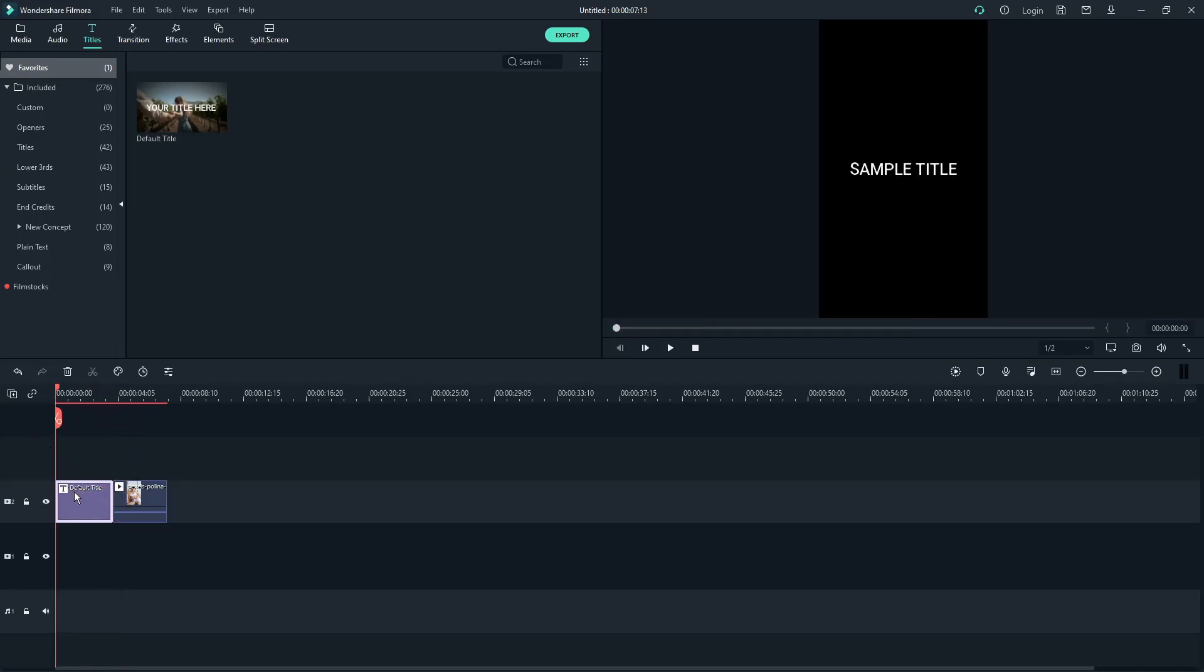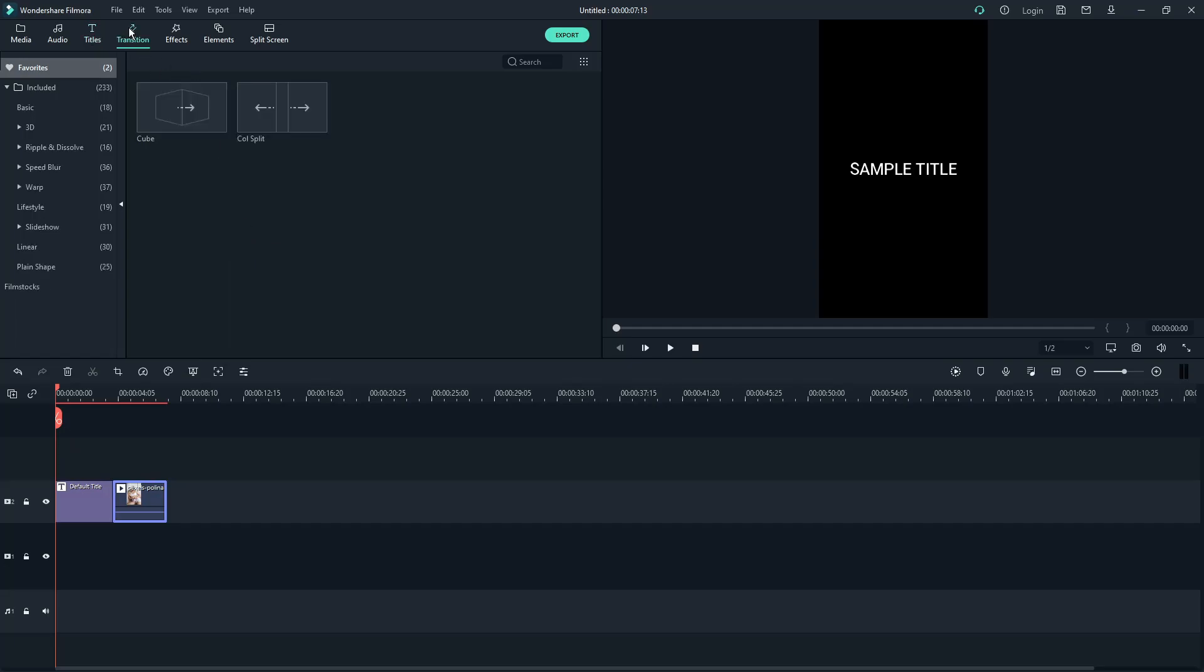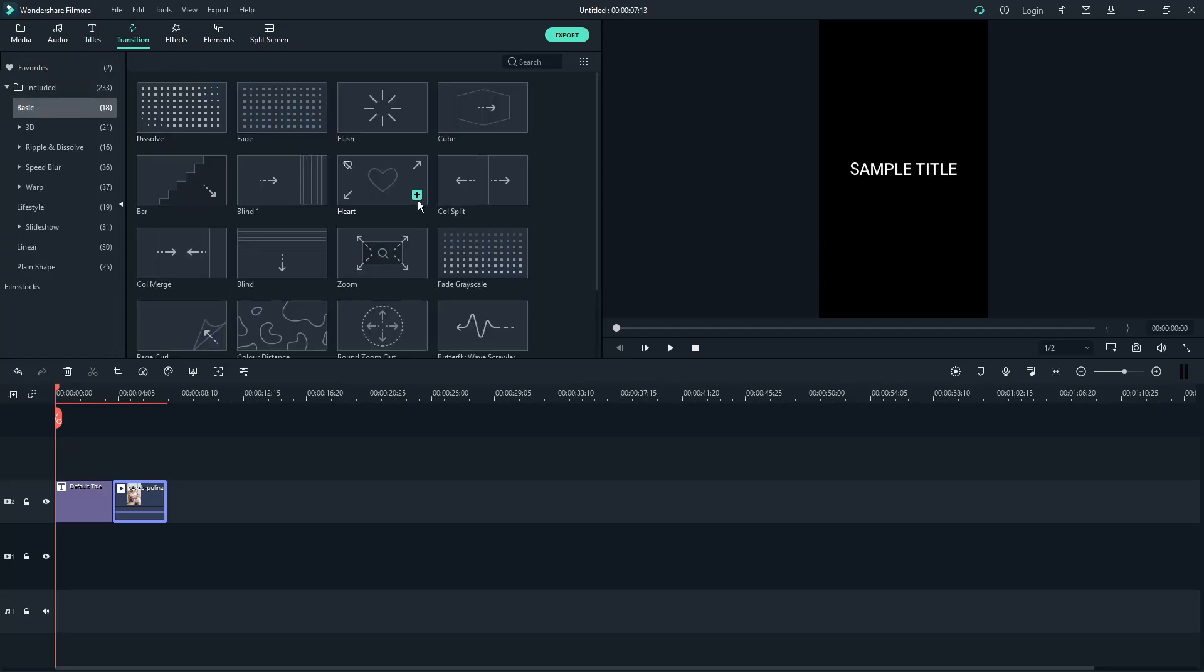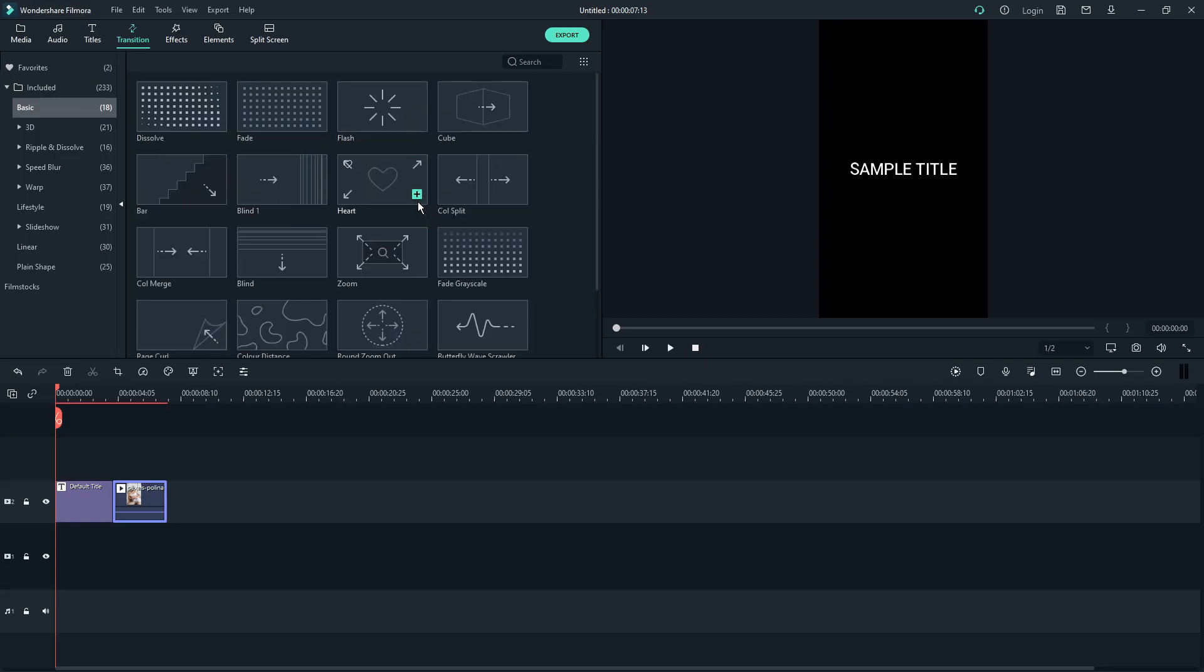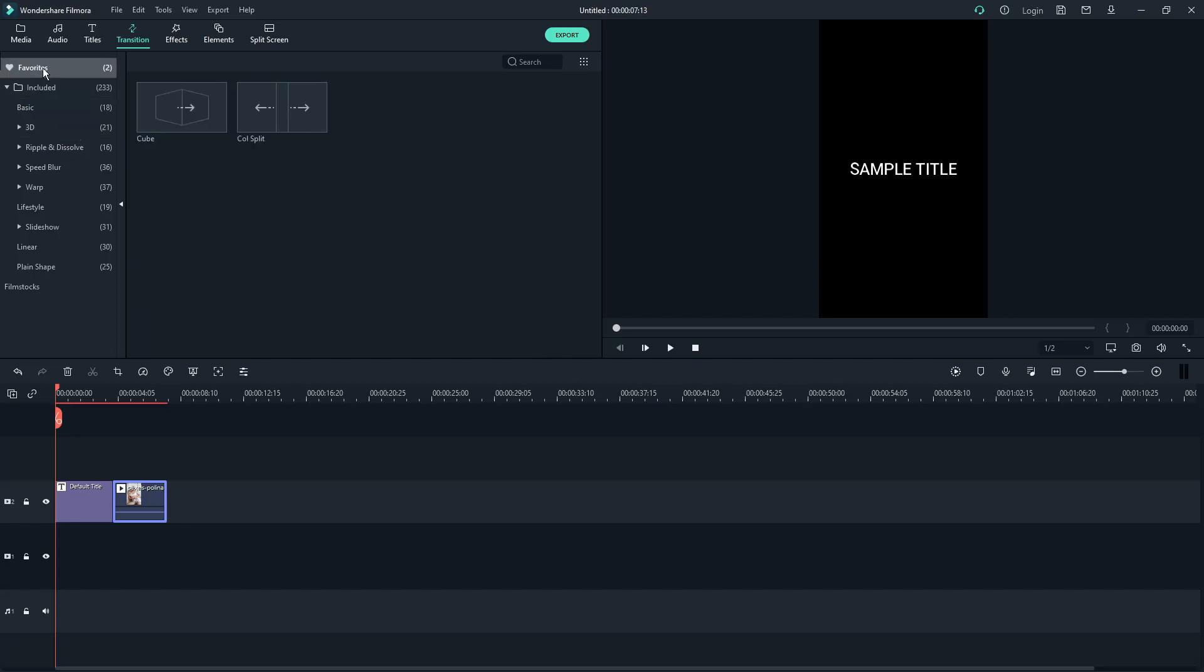Now since we have a title, we have a product, the thing we're missing is Transition. Now head over to Transition right there. You have a lot pre-installed. If you want to get the best version of Filmora, you can buy it on the website. Now I have favorites right here. For example, this is called Split. Let's try it out.